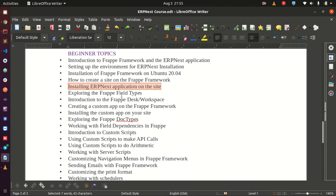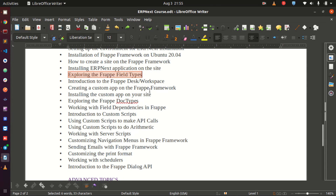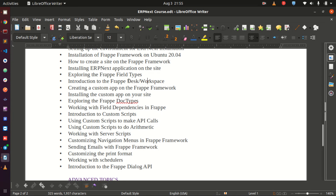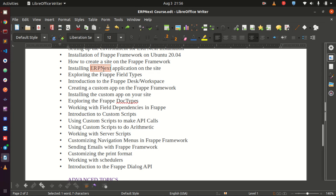After that we are going to look at field types — the field types available in FRAPE so we understand what type of field to use for specific requirements. Then we look at the desk or workspace, which is what you see in the backend when you log in. Then we create a custom app. FRAPE creates apps, and we are going to create our own custom app using best standards — we should not write custom code in ERPNext's own files, so we need our own application.